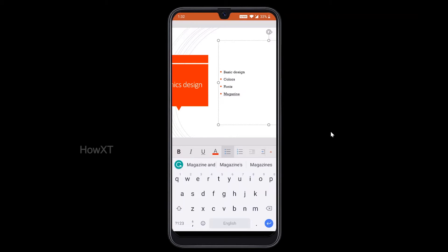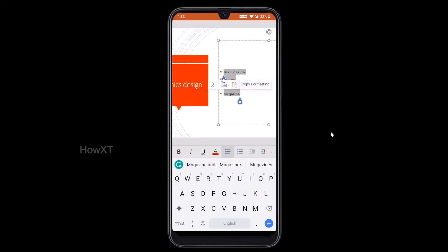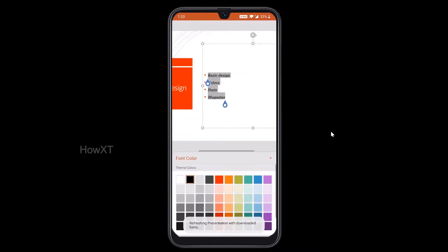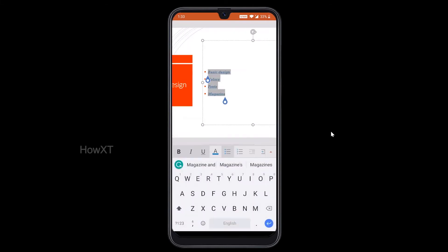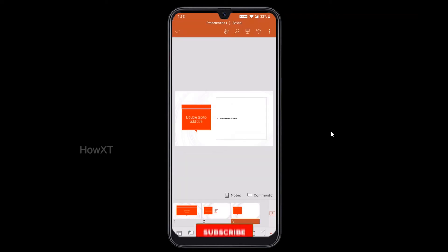If you want to format text, just hold your screen and select whatever text you want. You can make it bold, italic, or underline, and color options are also available. You can give a color according to your design. Here we also have bullet points and numbers — everything is available. You can choose whatever you want.